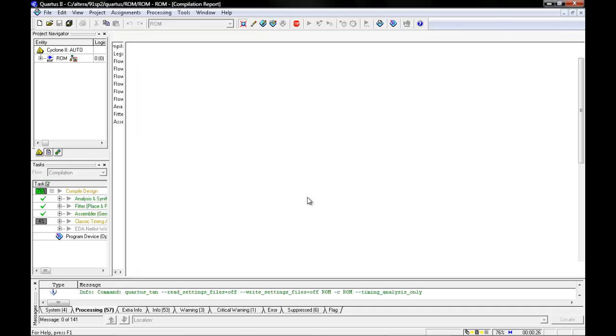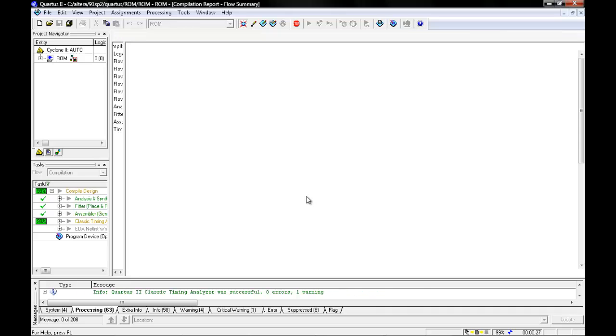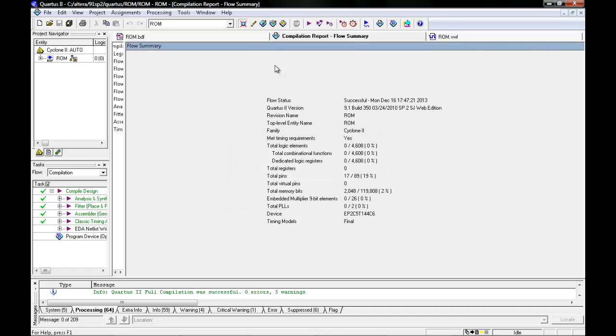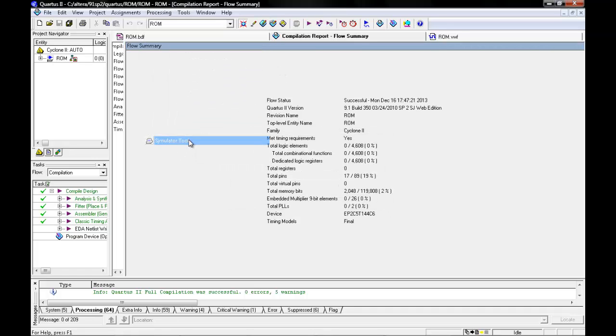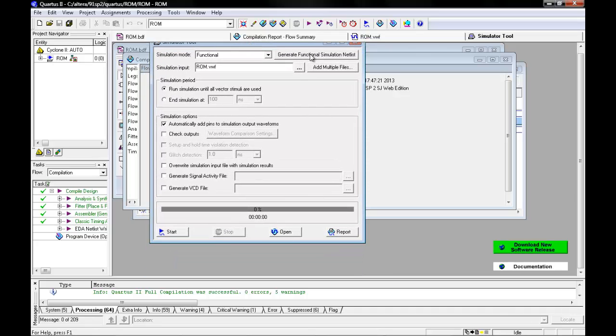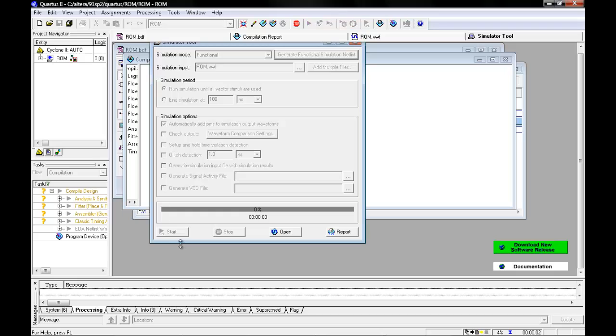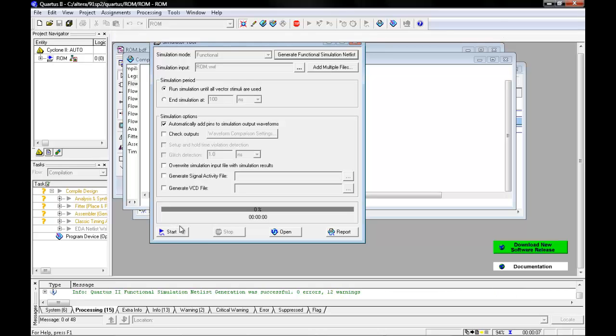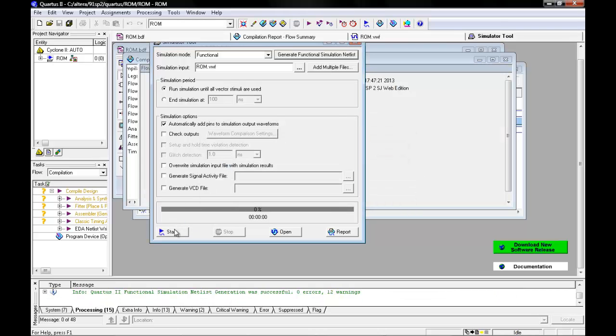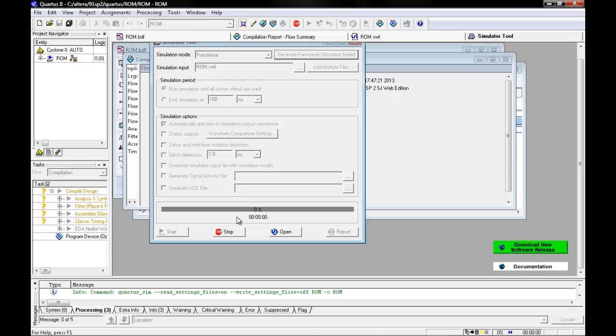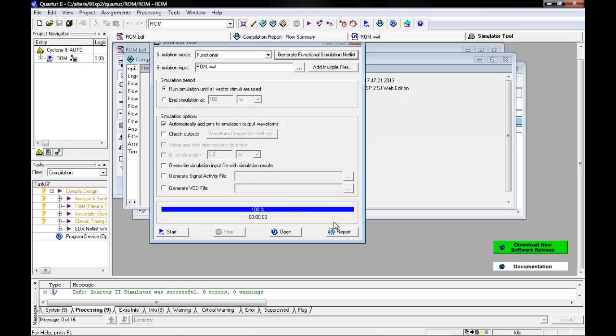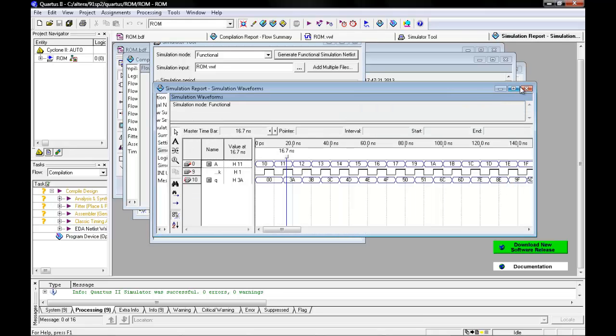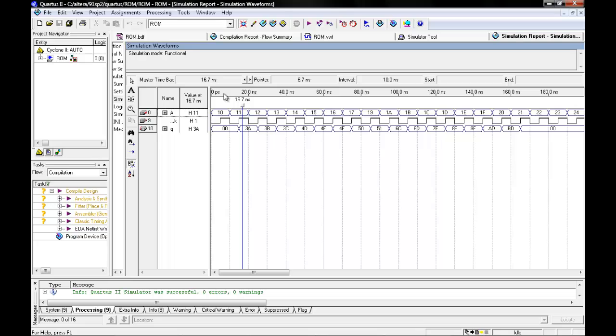Once compilation is completed, you can then simulate your waveform. I myself like to go to the simulator tool, create a functional netlist. Once the netlist is finished, you can start your simulation, and then move to report, and what you should get is what should be in the table.